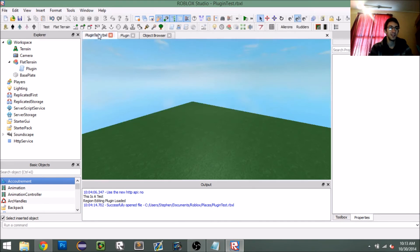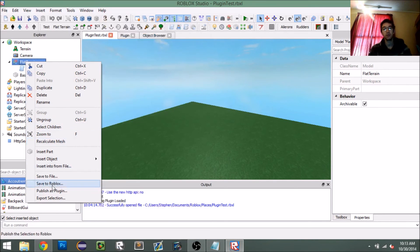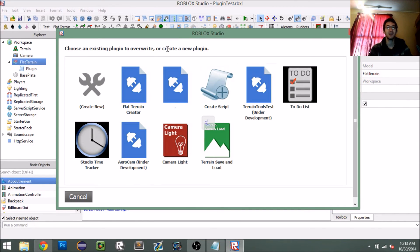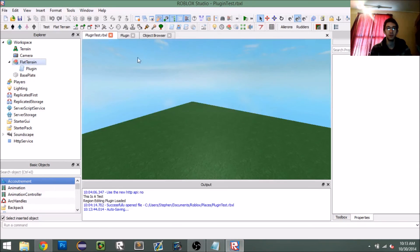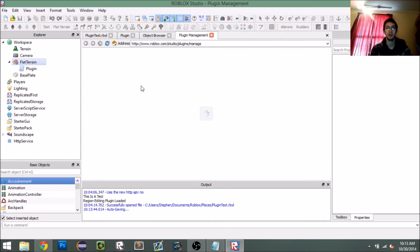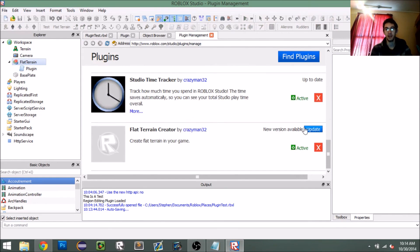Let's test it. Right-click on your plugin model, click 'Publish as Plugin,' wait for it to connect to Roblox, then override your existing plugin and click OK. Go to Tools > Manage Plugins, find your plugin, and update it.